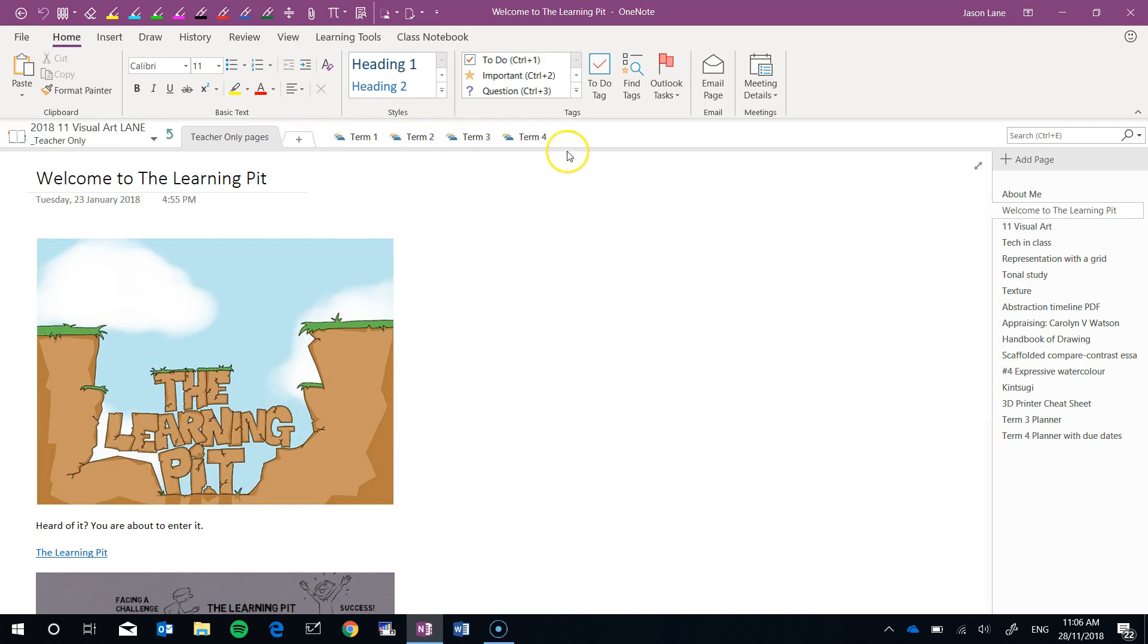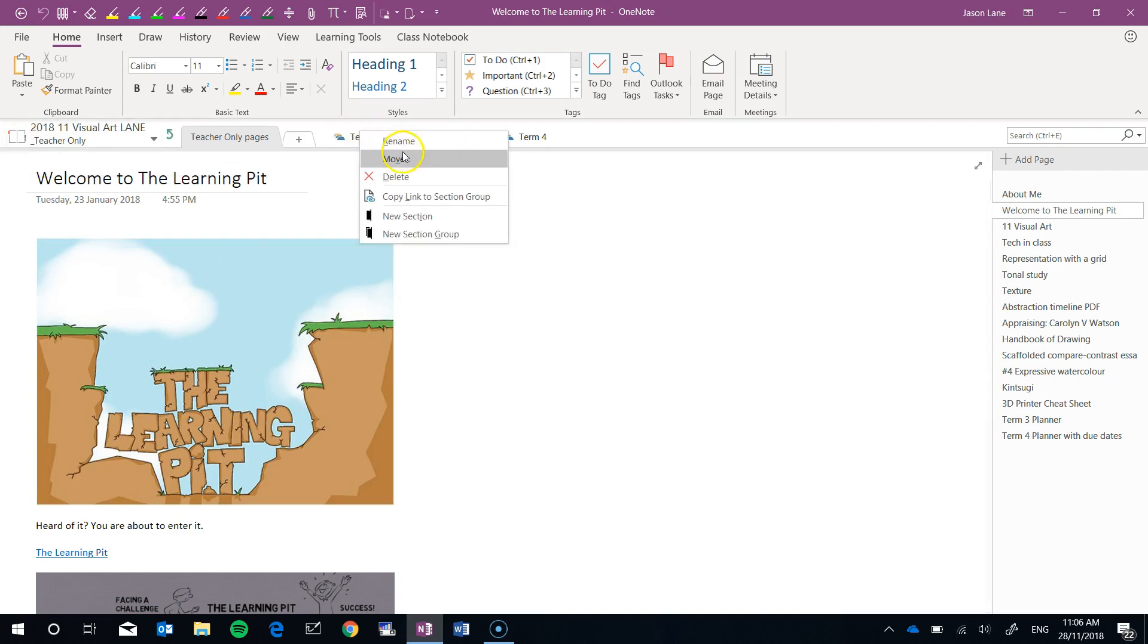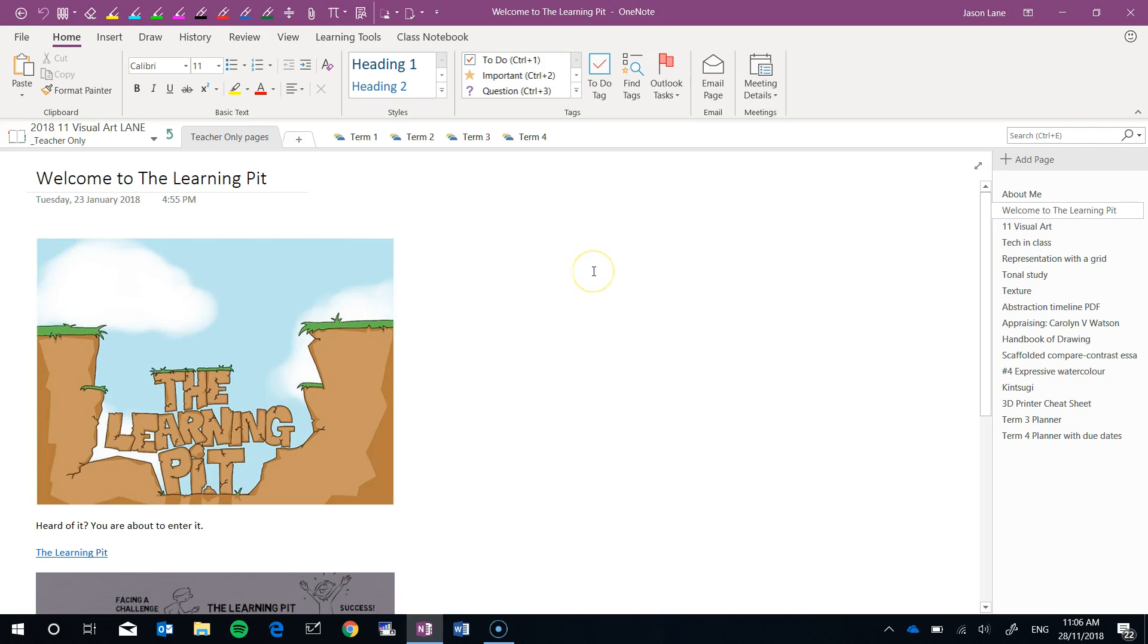Now I can leave it here until I create a new class notebook in 2019 and I can then drag and drop or right click and move the content into my new class notebook. However I'm going to show you how to export.